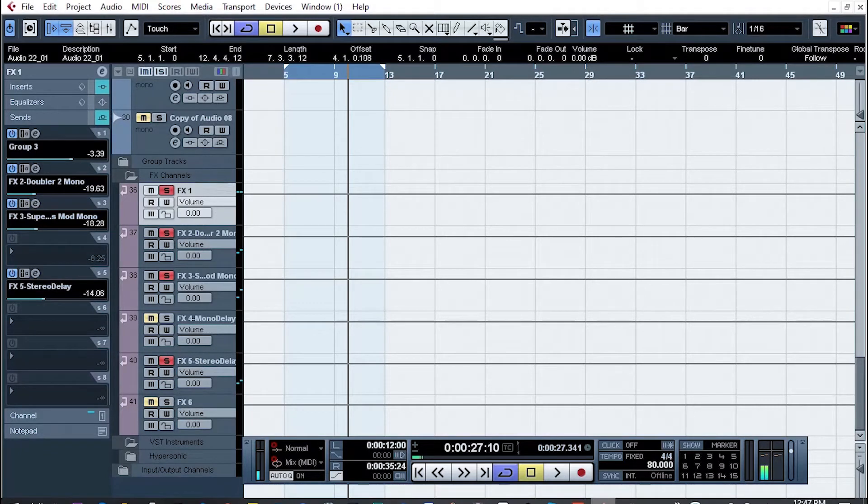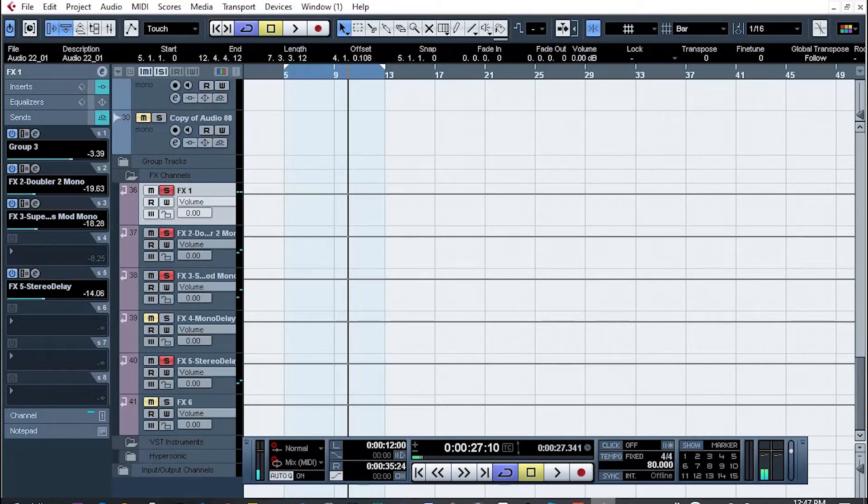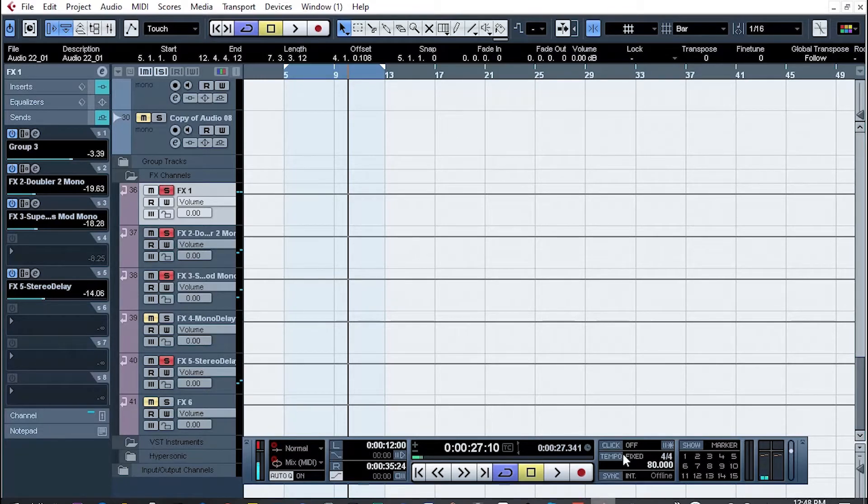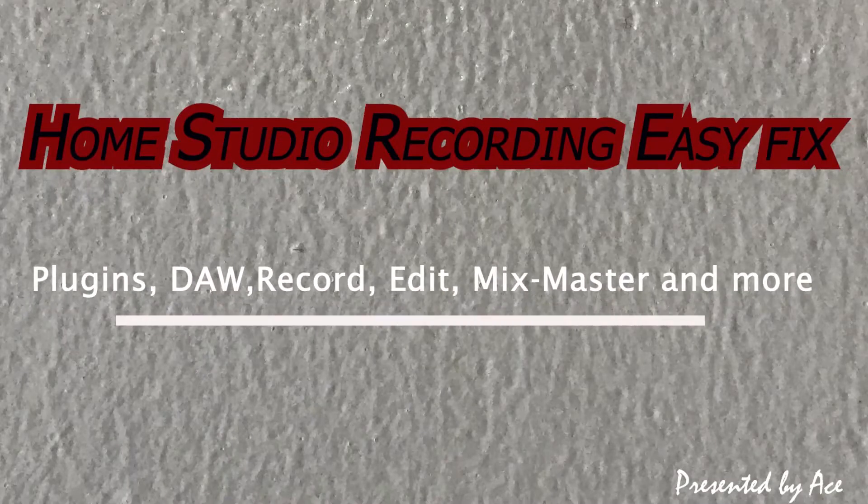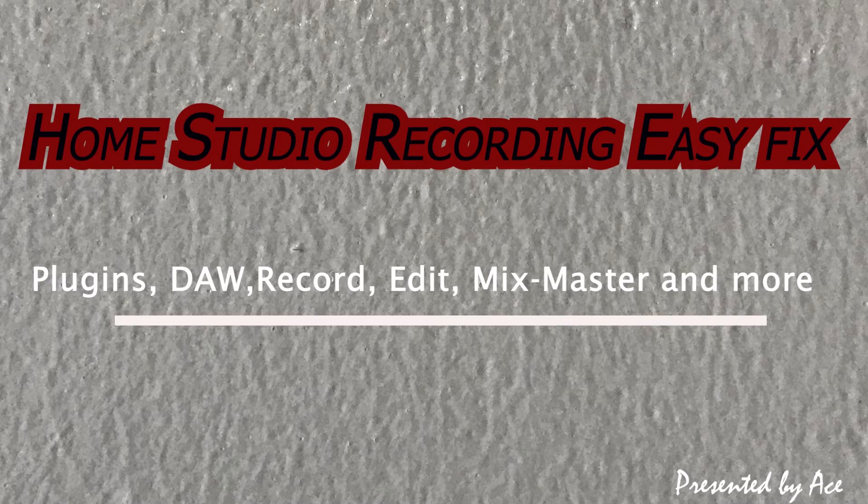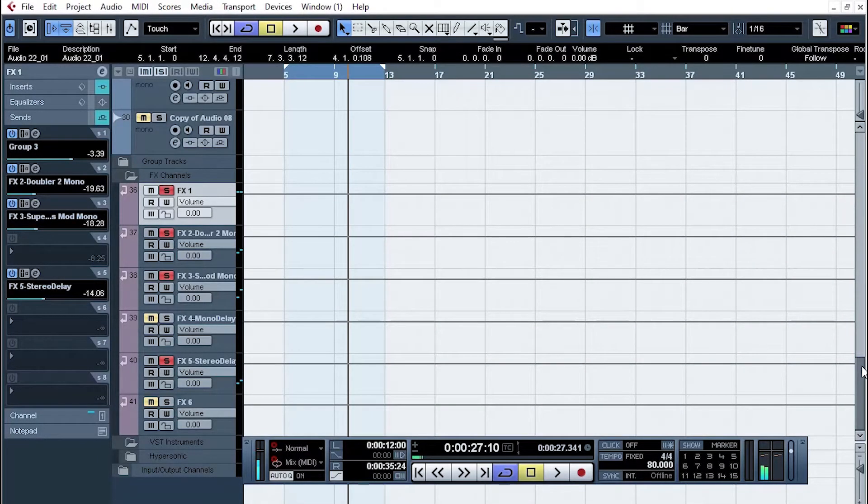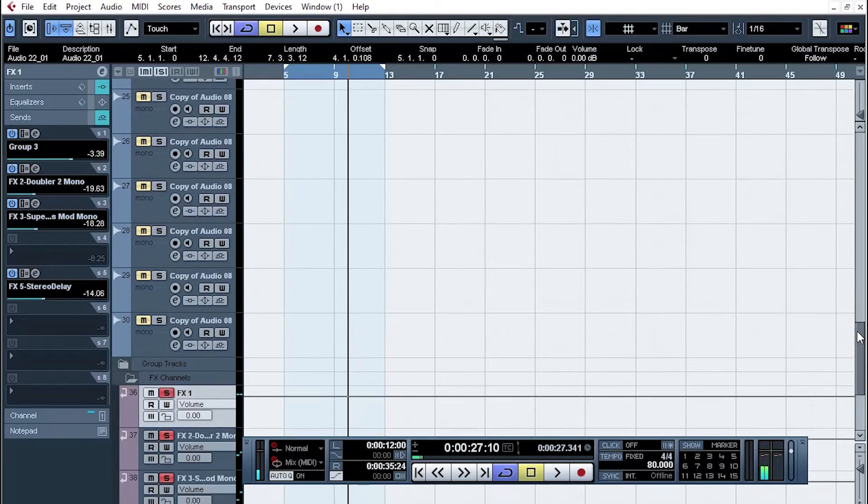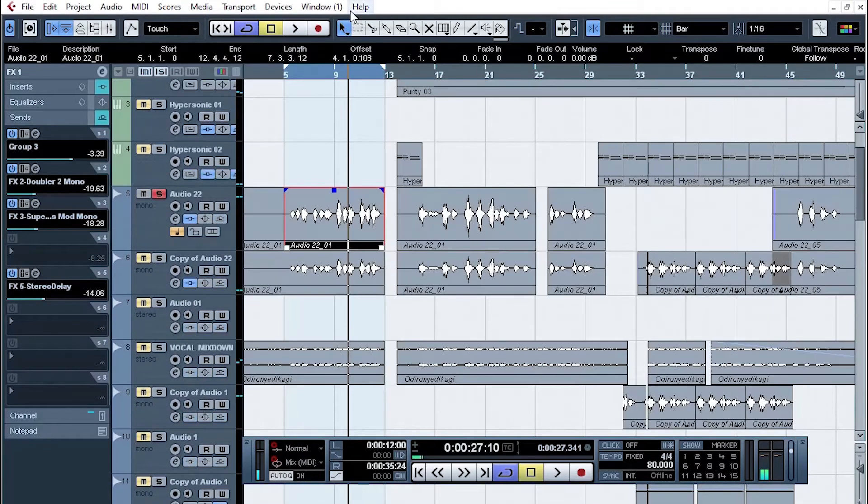Welcome guys! First of its kind, we are looking at how to add time-based effects in Cubase - your delay and your reverb effects. In this tutorial, very short and precise, what you do is...